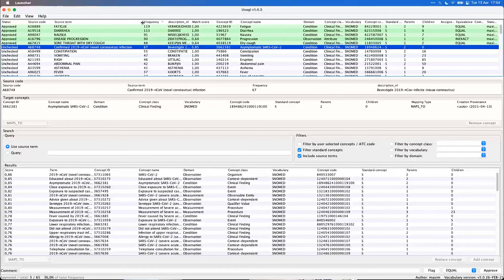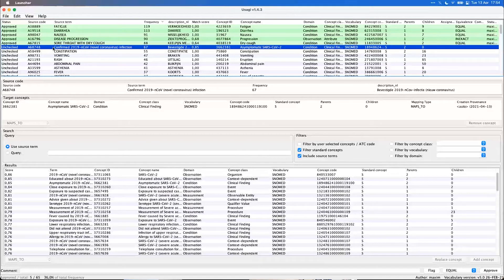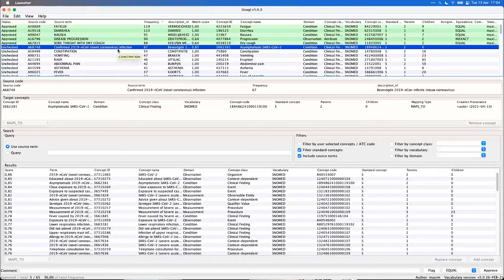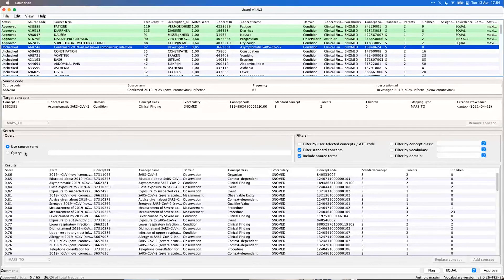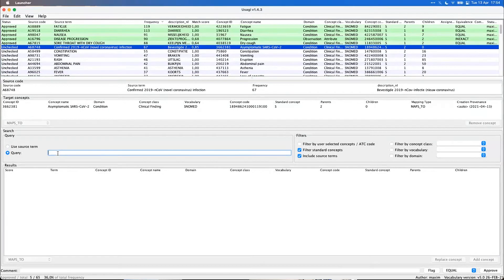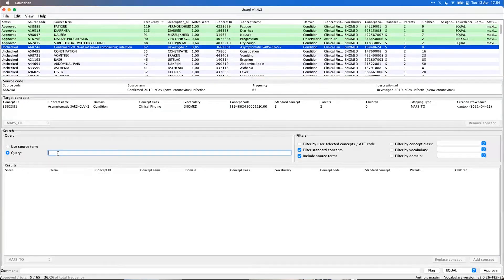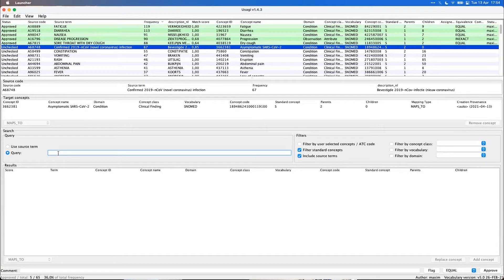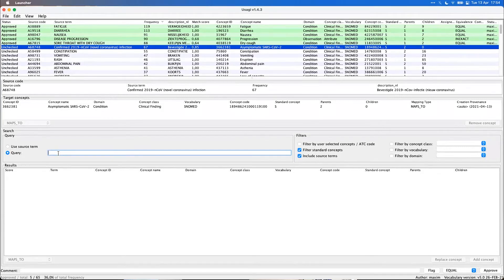Then the last example I want to give, a relevant one. Let's say we have a source term, a confirmed COVID infection. Now in OMOP, this should be mapped to actually a main concept, a measurement concept and a value. So we can search for this value.